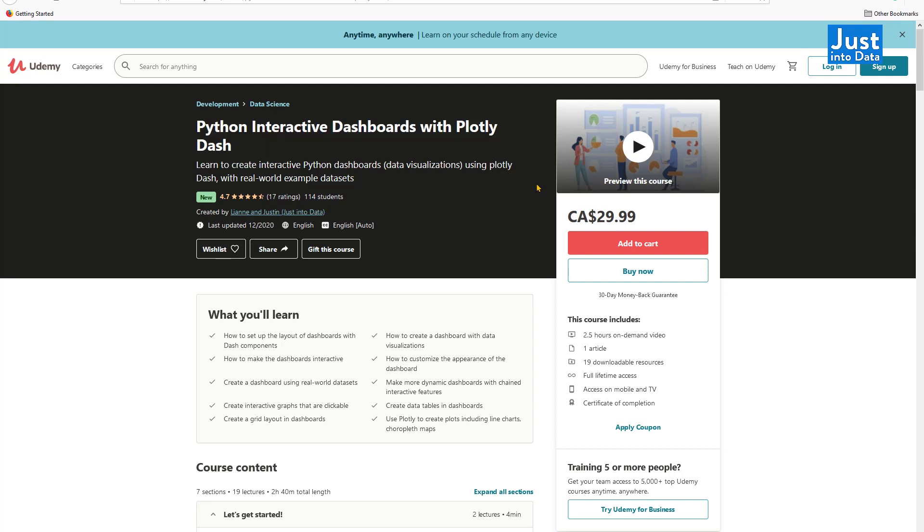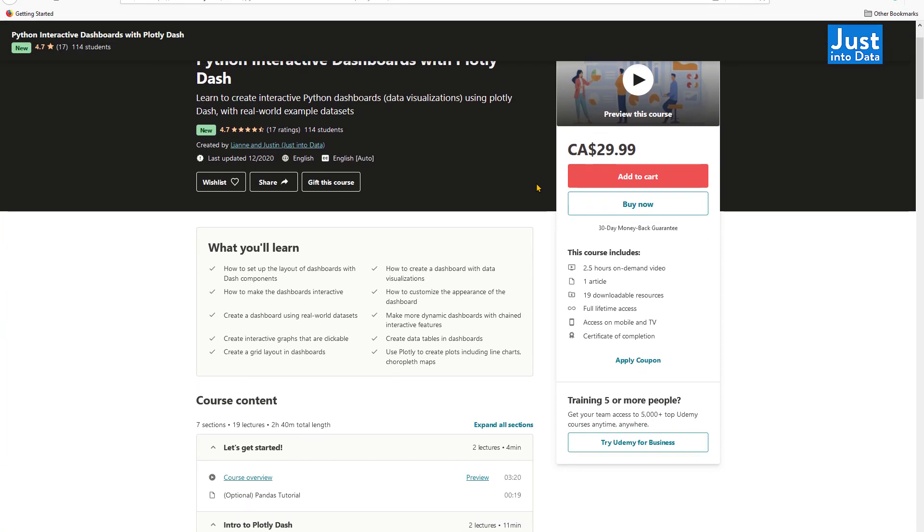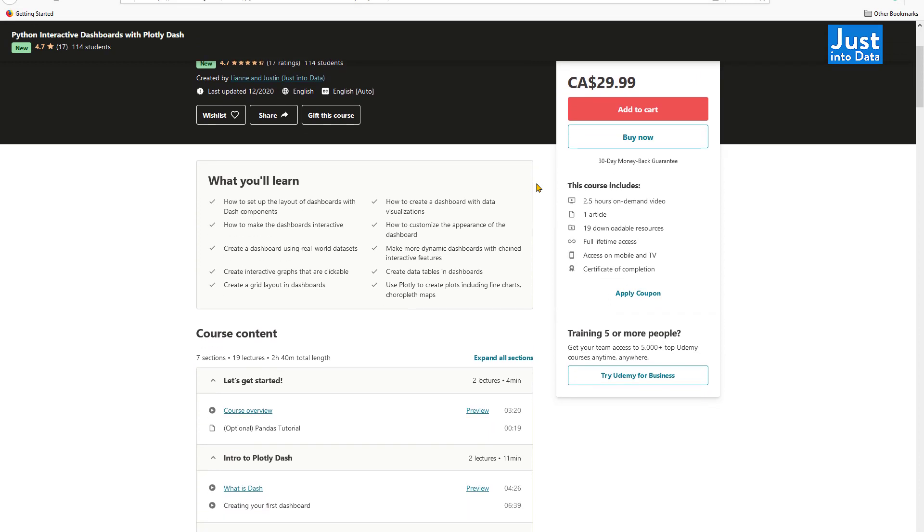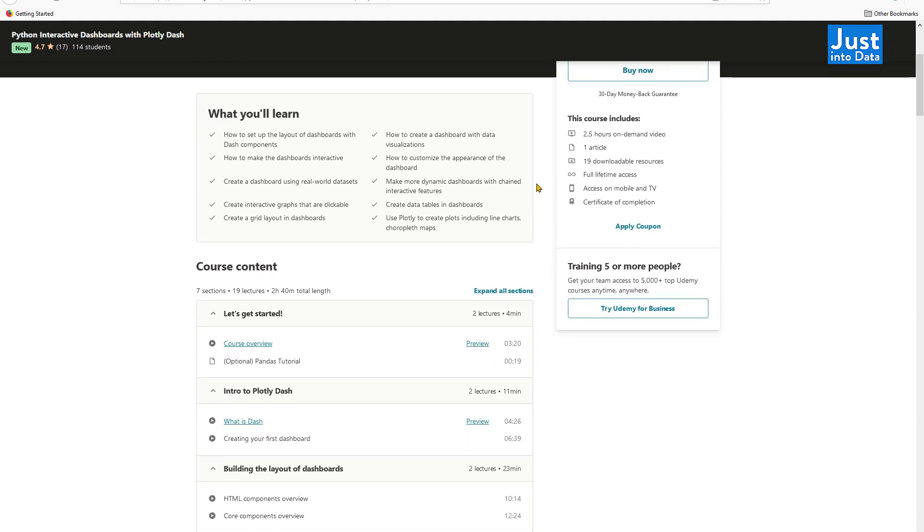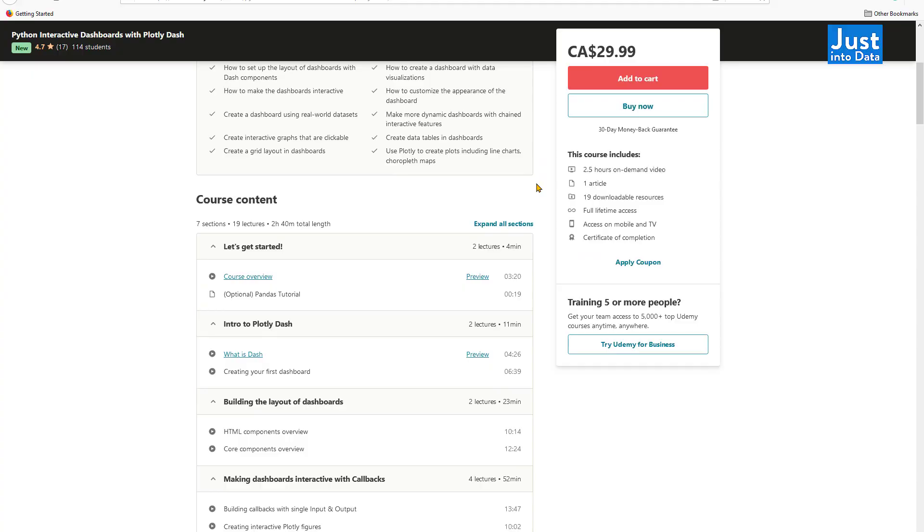You can click on the link in the description box to go to the course. It includes step-by-step explanations, more advanced functions, all with real-world dataset examples, so that you can learn more details and depth about Dash.